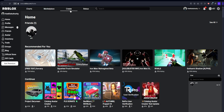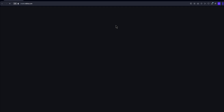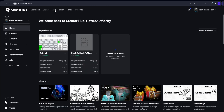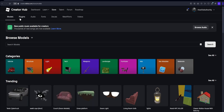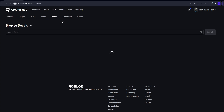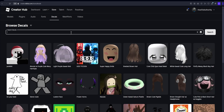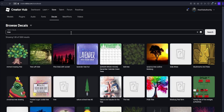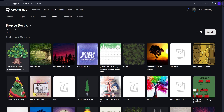Now let's get into how to get the image ID of a decal that has already been uploaded by somebody else. In that case, all you want to do is go to the Create portion and then click Store. After that, you can go to the tab that says Decals and you can search for the decal you want. Like if I wanted a tree decal, I could look for which one is going to work best for me.